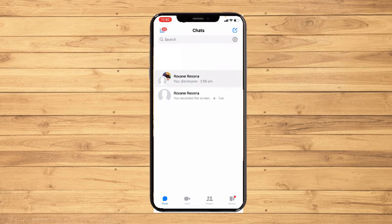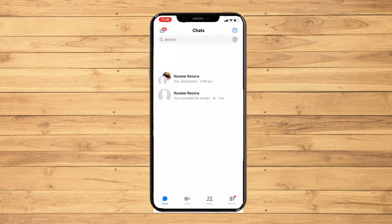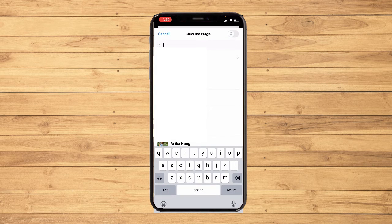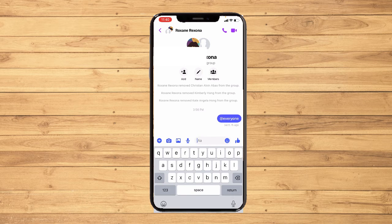Here I have already created a group chat. If you don't have one, go to the chat section and on the upper right you will see a pen and paper icon — tap on that, add the members, and create a group. Here I've already created a group.